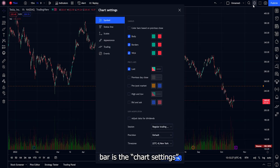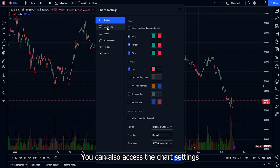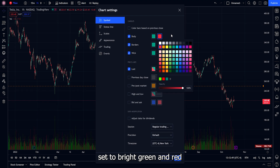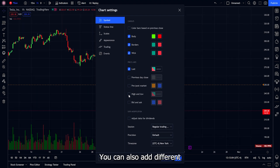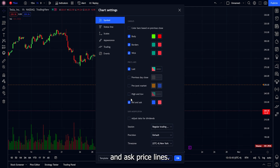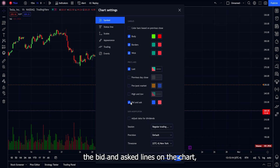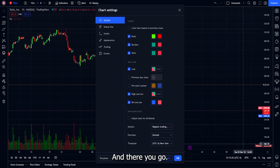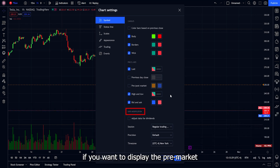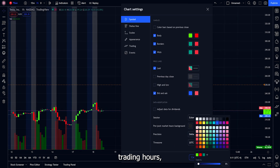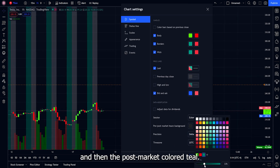The next item on the menu bar is chart settings, where you can customize how the chart looks. You can also access it by left-clicking the chart and selecting settings. Starting with Symbol, you can change the color of the candles — mine is set to bright green and red. You can also add different price lines and change their colors, such as the bid and ask lines. To add the bid and ask labels, right-click on the price scale, go to labels, and click bid and ask labels. Under data modification, you can choose to display pre-market and after-hours or just regular hours — the pre-market appears in gray and post-market in teal.